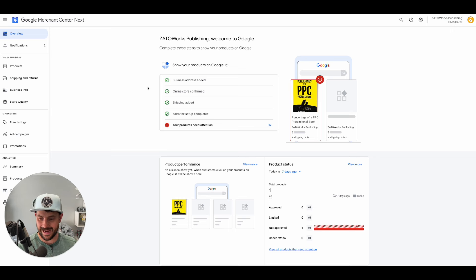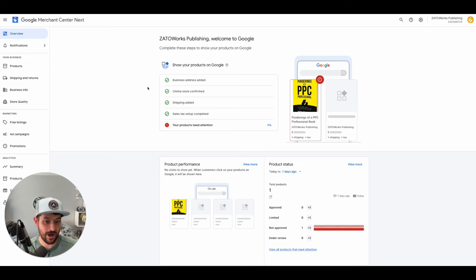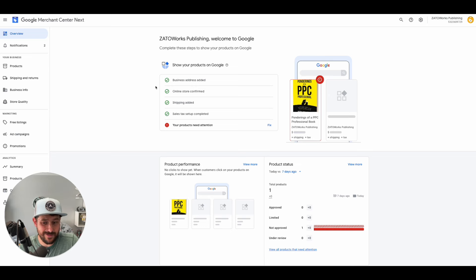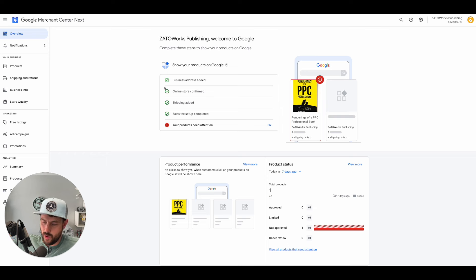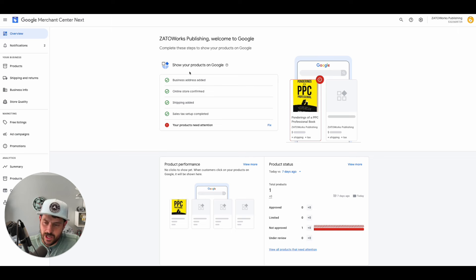...my assumption and hope would be that that would all be activated and you would see your supplemental data feed within those supplemental data sources. However, I don't know that, and there have been times in the past where Google's auto migration tools have been super clunky, so just be cautious about that.